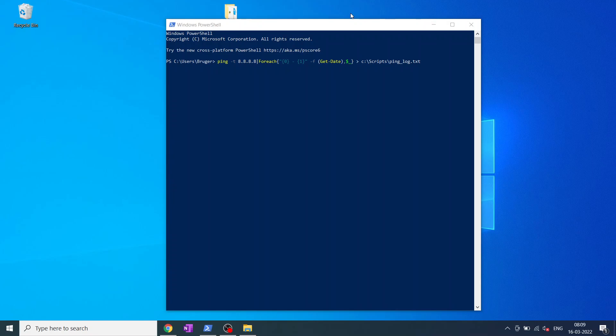Let's quickly go through how the script is made. First of all there is the continuous ping and the IP address. In my example it's Google's DNS. After this is a for each statement where it would put a date and the timestamp on the ping.